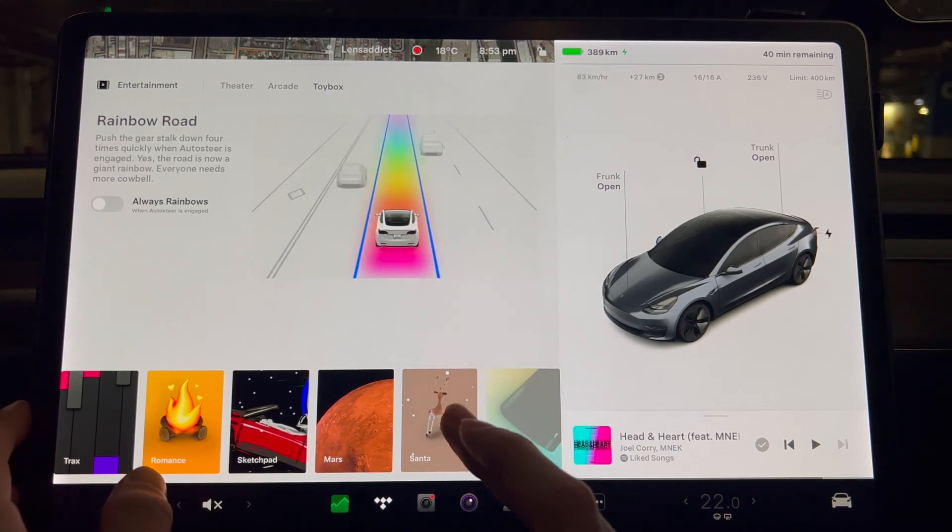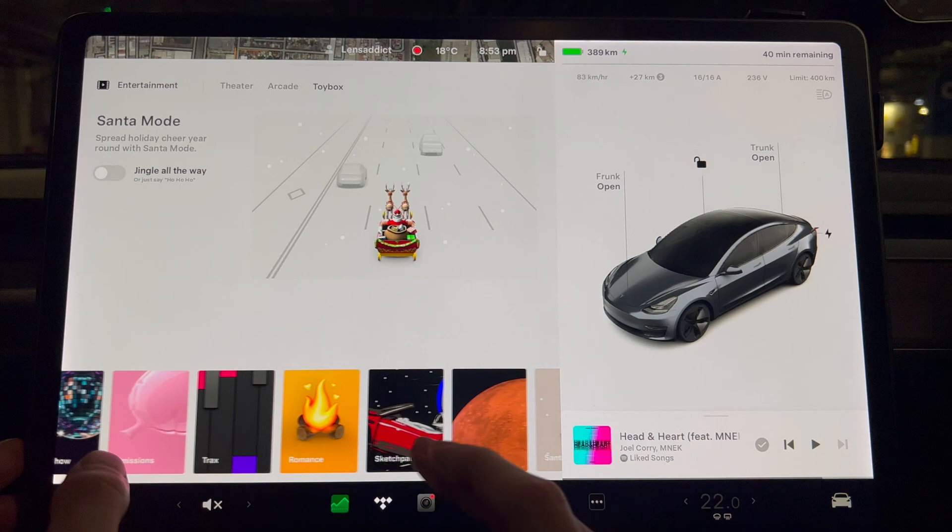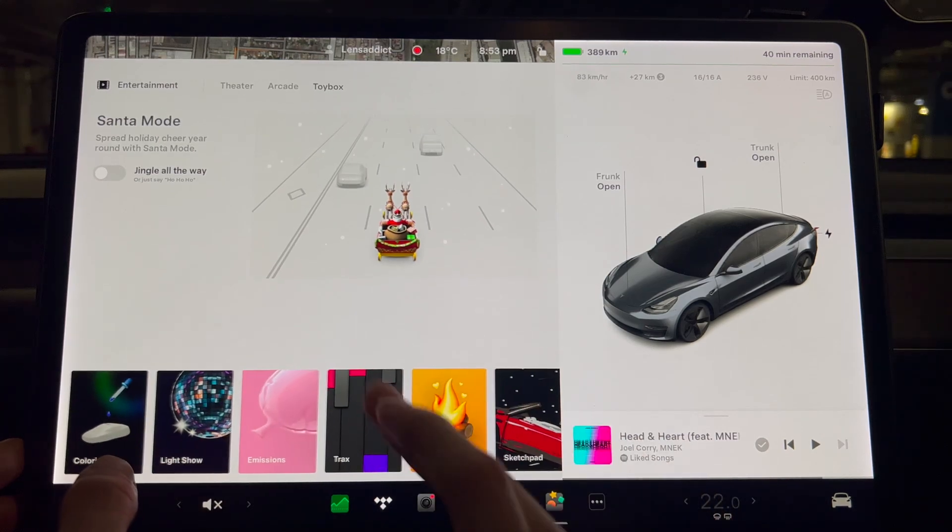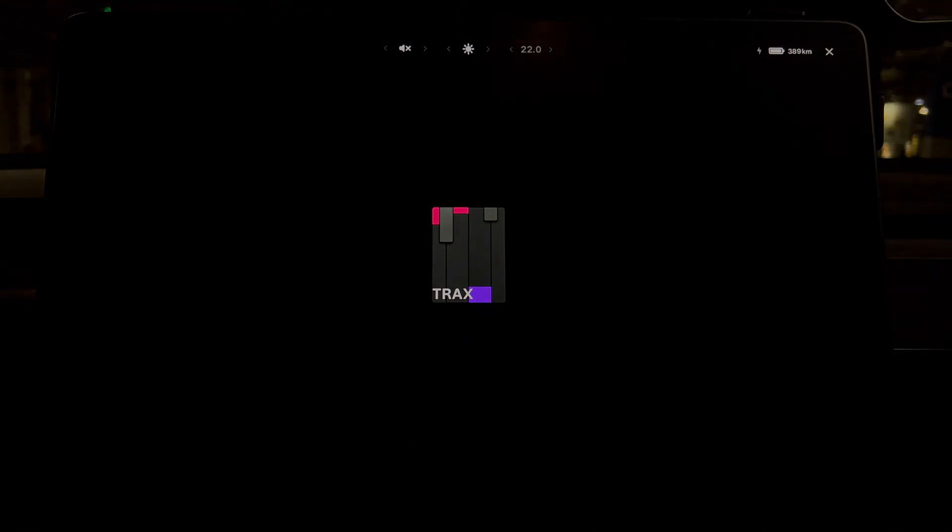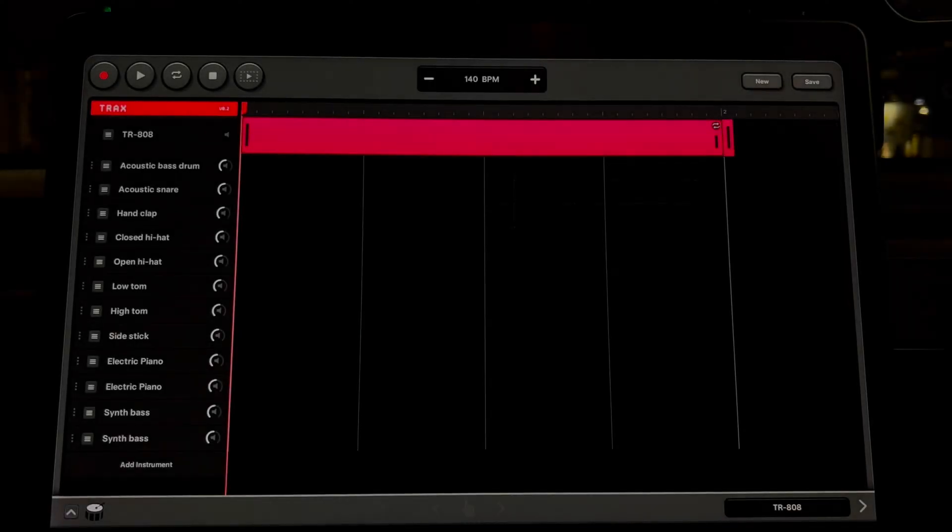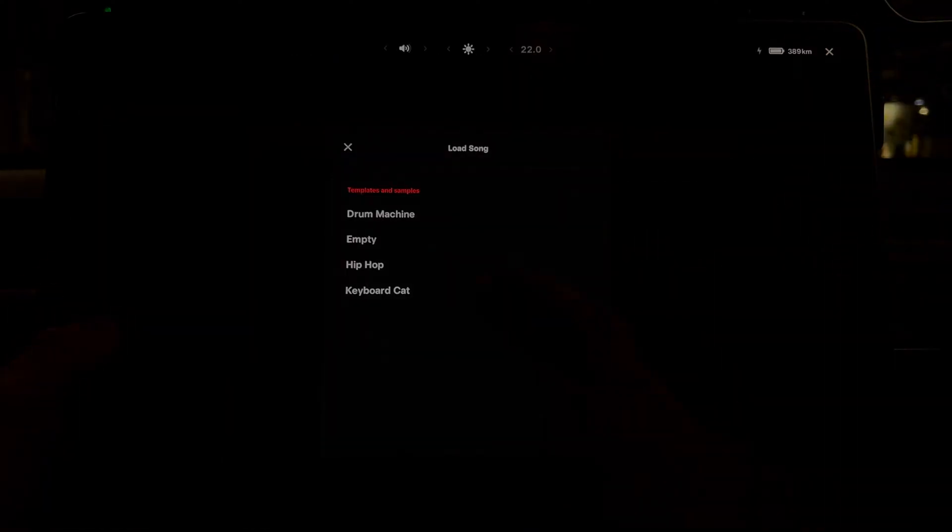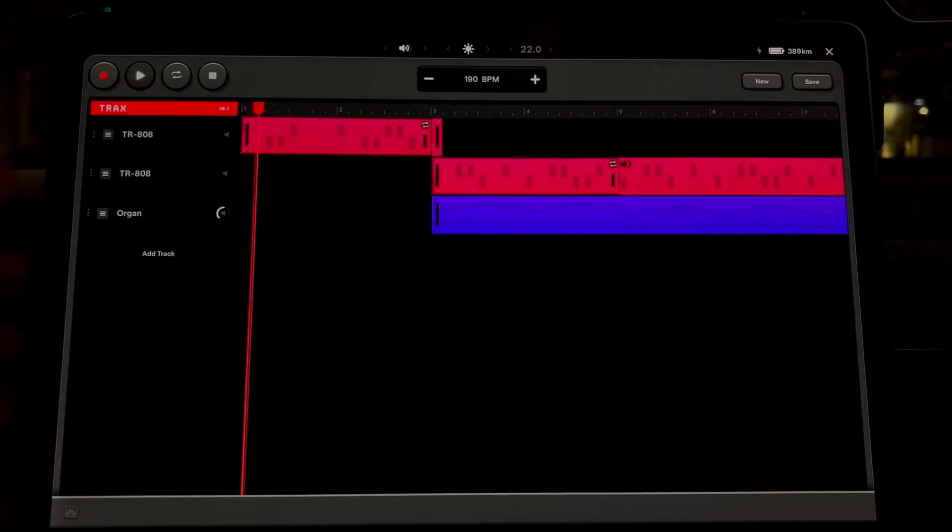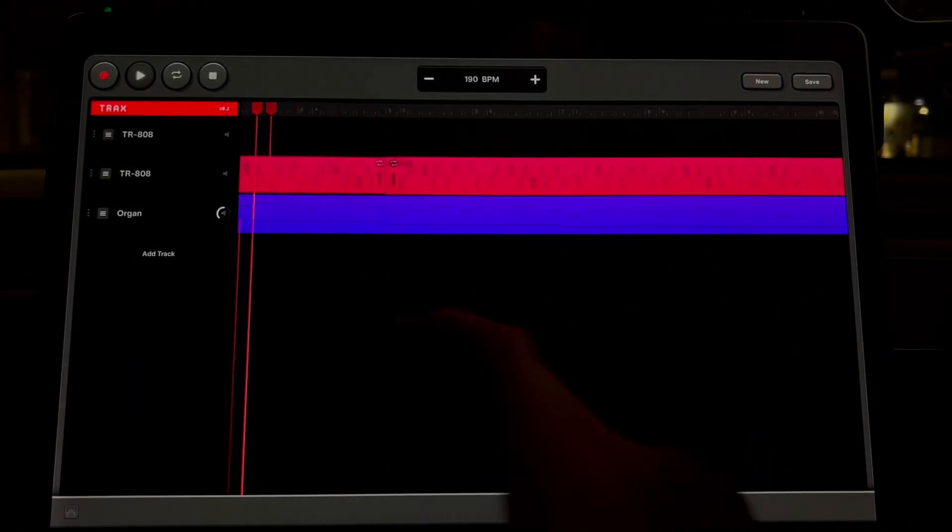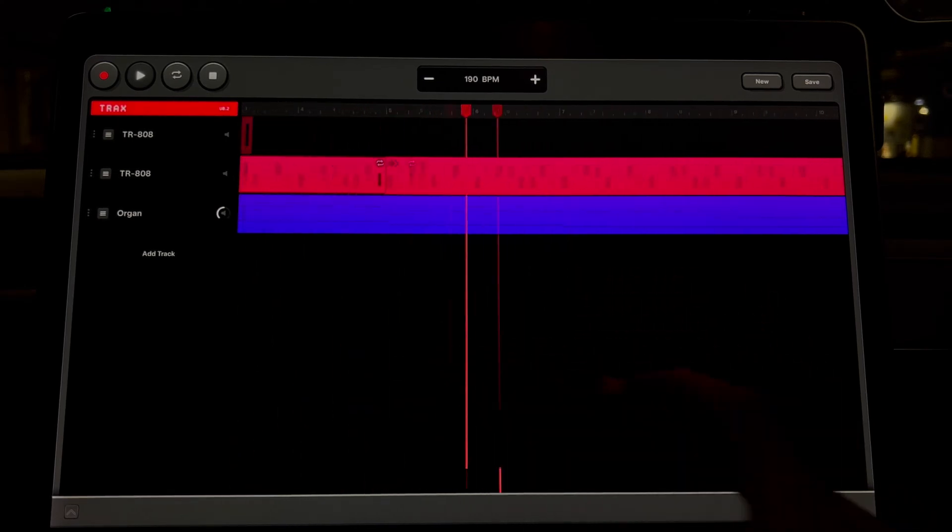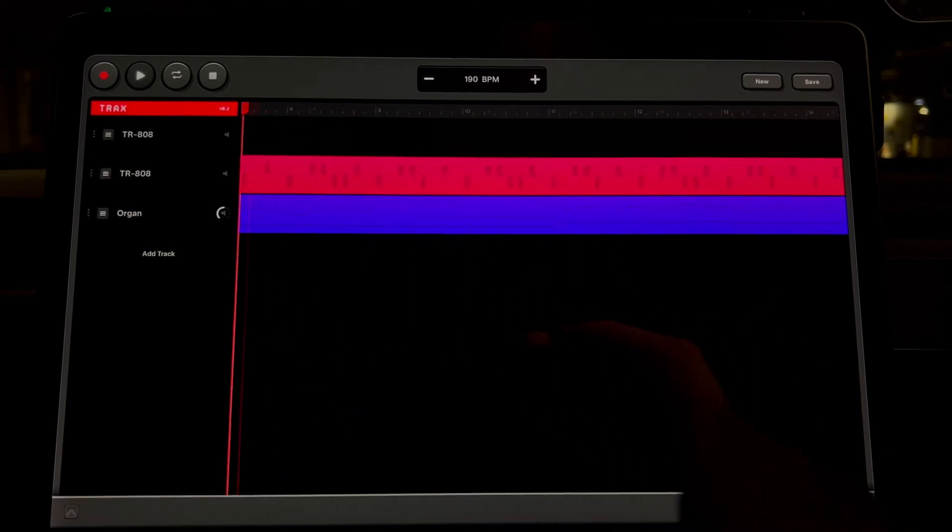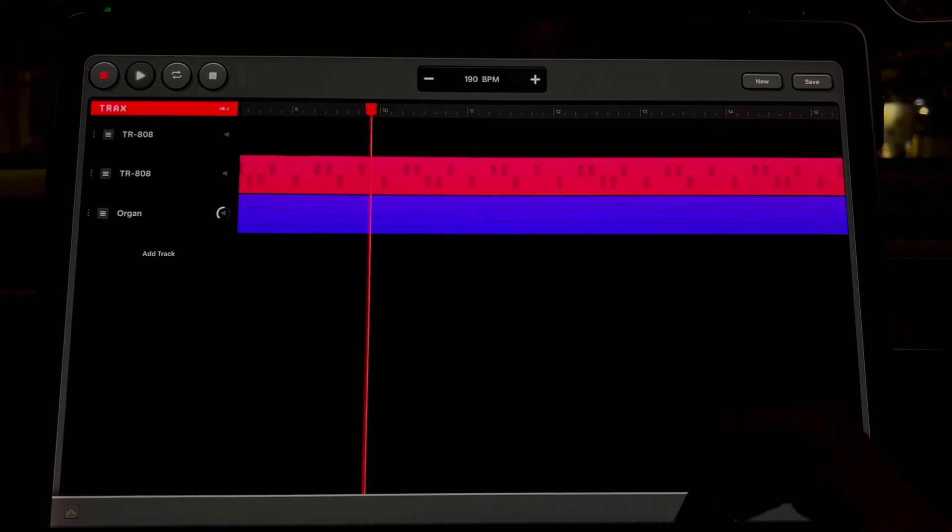Let's try Always Rainbows. Let's try Mars. Let's try Trax. Let's see how long that takes to load. So not too bad, but not super fast either. We'll see if this plays. Yeah, so it's dropping frames. It's not like... you can see some weird tearing, but it's not like unusably bad or anything like that.